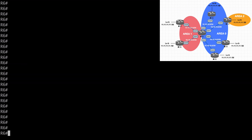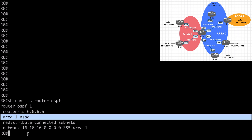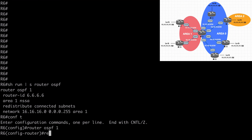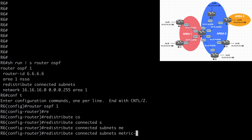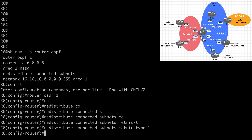Let's go to R6 and paste our run statement. We're configured as a not-so-stubby area for area 1. We still need to redistribute the connected subnets here, but we're going to make this loopback an N1 advertisement — an NSSA type 1 advertisement. Under router OSPF 1, redistribute connected subnets, metric-type 1. What makes these N1 routes instead of E1 routes is the fact that we are in a not-so-stubby OSPF area. N1 routes are similar to E1 routes, while N2 routes are similar to E2 routes — it just depends on whether or not you're in a not-so-stubby area.